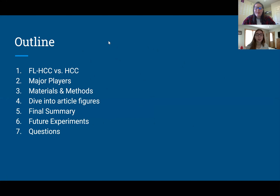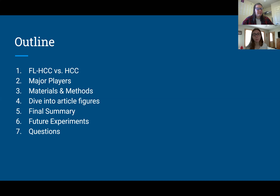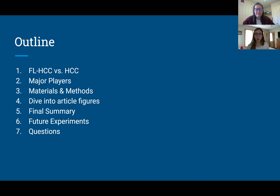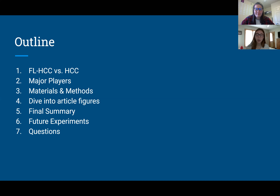Starting with the outline for what we'll be talking about today: first, we're going to go over FLHCC versus HCC, which is the main cancer in this paper, and how we can compare them. Then we'll go through major players, materials and methods, article figures, a final summary, future experiments, and questions at the end.